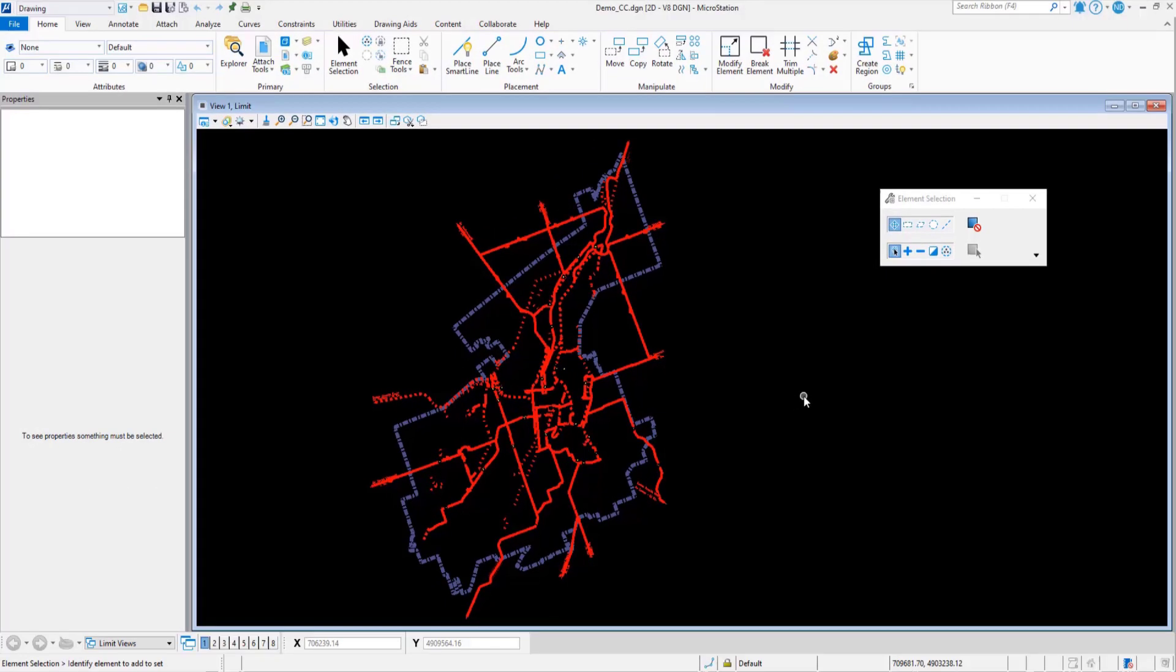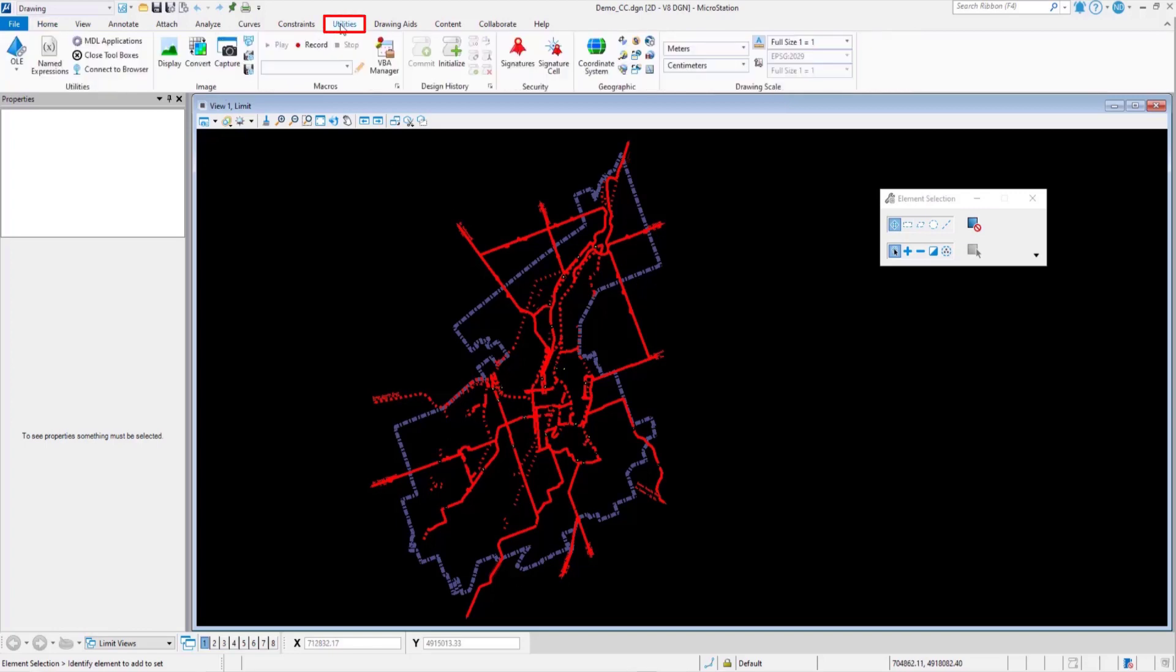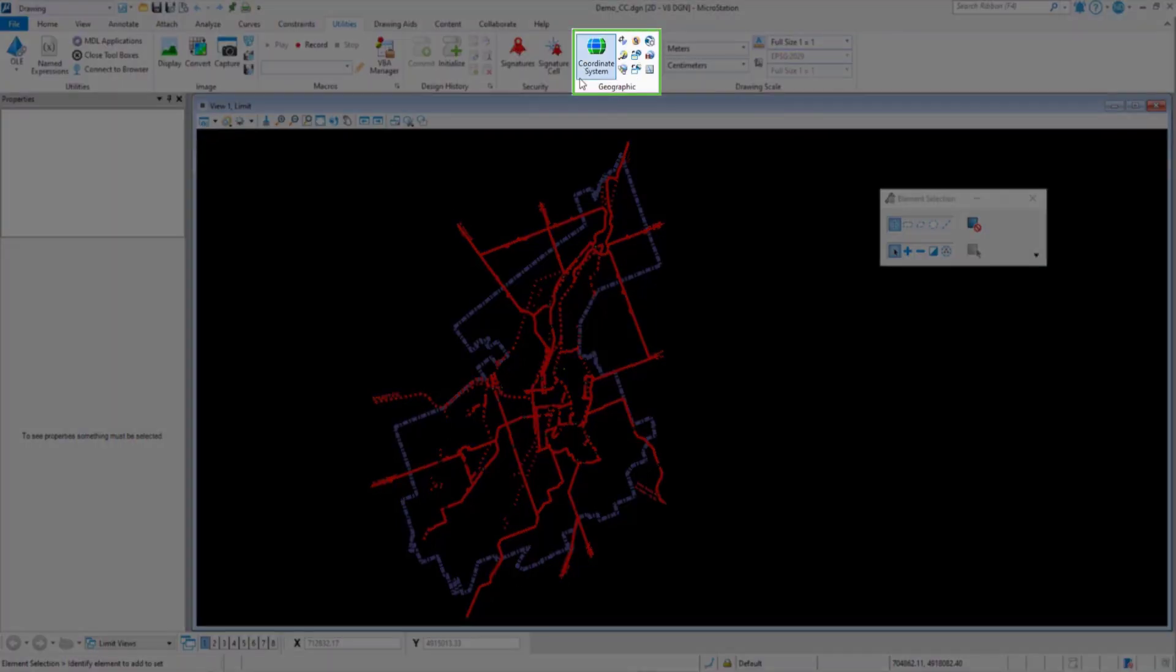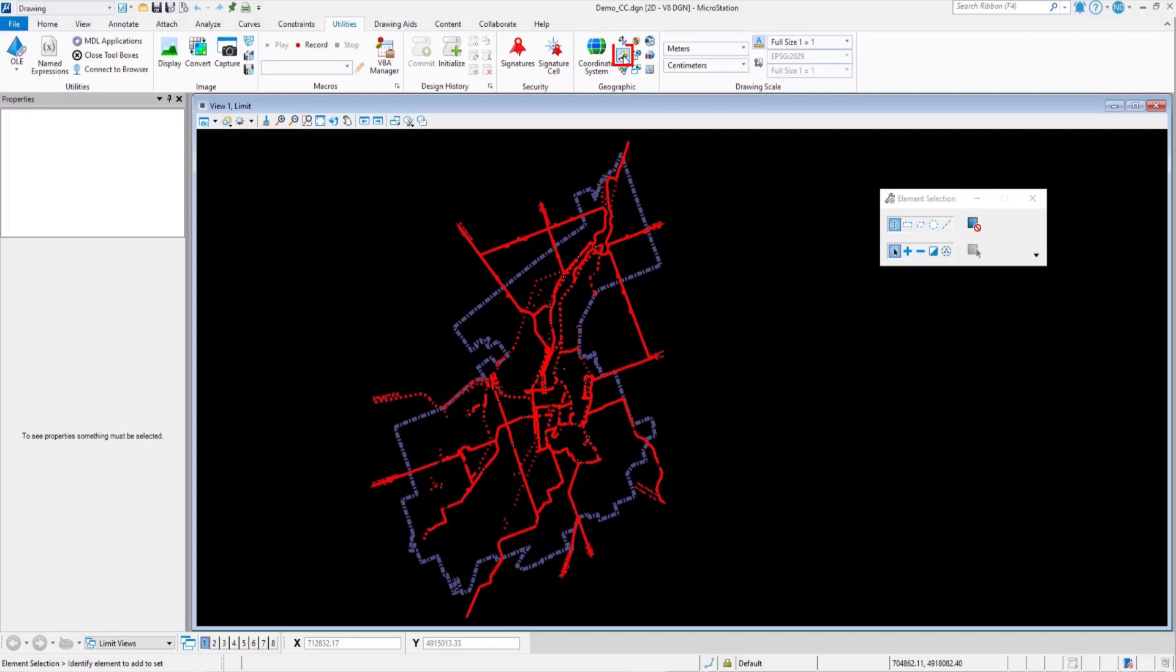Let's see how I exported the same bikeway data from MicroStation to Google Earth. Under Utilities in the geographic ribbon group, you'll find a tool to export a Google Earth file.